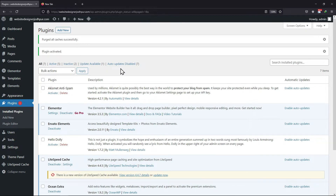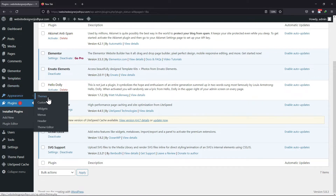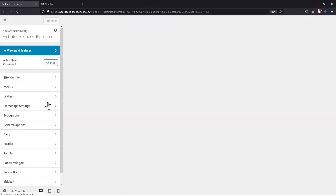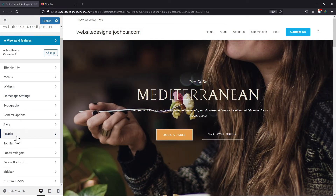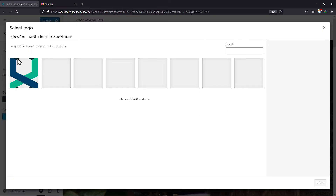This plugin works straight out of the box. We will now add an SVG logo to our site. To do so, hover onto Appearance and click on Customize. From the various settings in the sidebar, click on Header. Here, click on Logo. Now click on the Select Logo option.